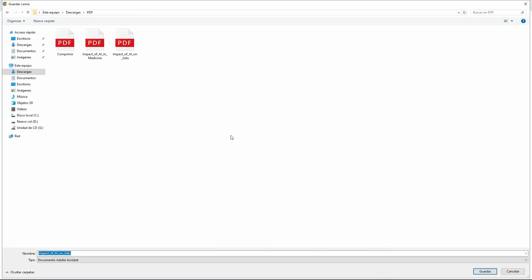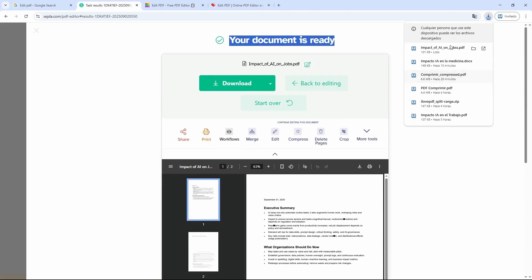Once our document is finished, a little button will appear here so we can download it. Just click it once and then choose the folder where you want to save it. In this case, I want to download it here, so I click Save. There you go, it has started downloading.